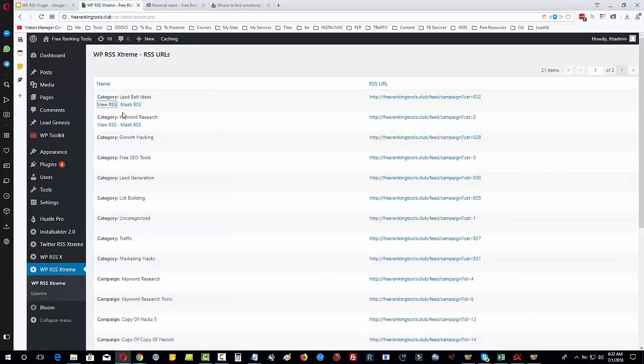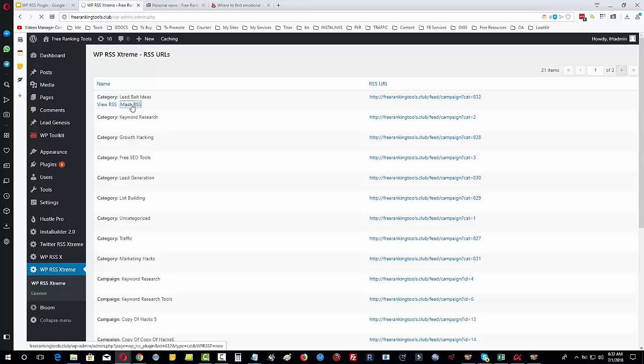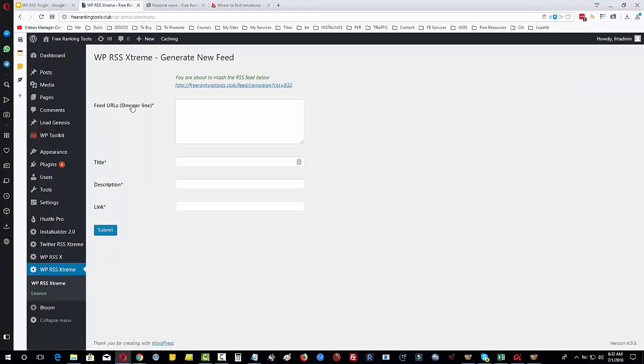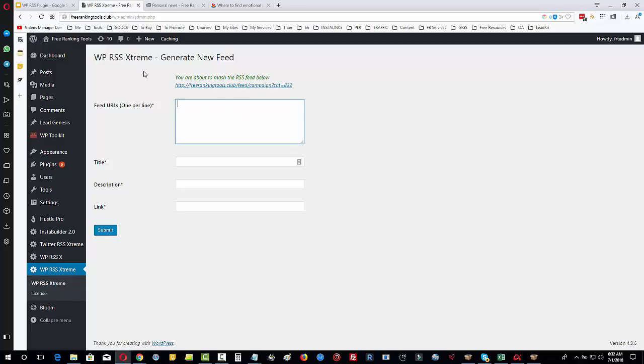You can see the RSS feed is correct and we can use this. Then what we can do is click on Mash RSS. Now we're given the first step in the wizard. We're going to mash up all the posts and the category RSS feed, and it will automatically put the domain RSS feed in here as well in the background.